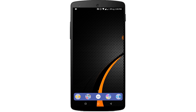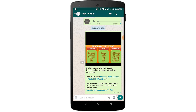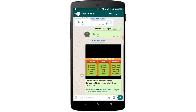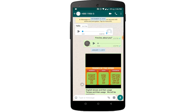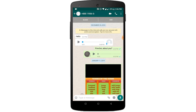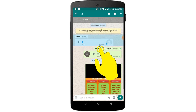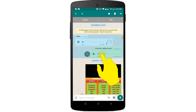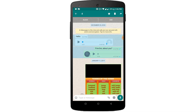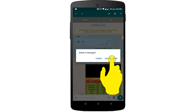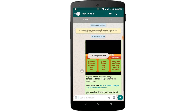First, I will open my WhatsApp. Here you can see a conversation. Now I will delete this conversation and then I will try to recover it. Press delete and it's deleted now.